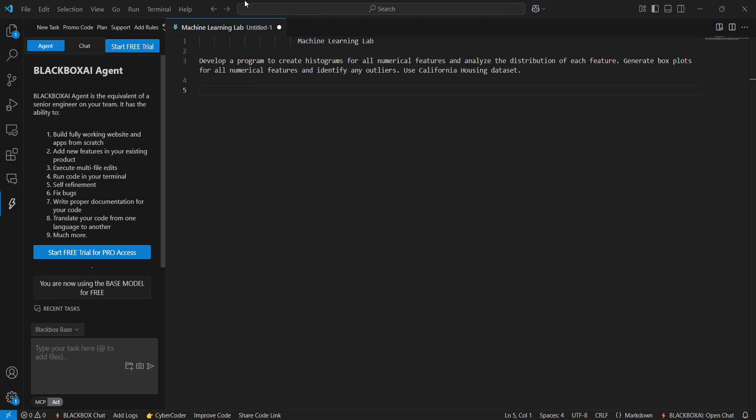Hello guys, welcome back to my YouTube channel. Today I'm going to show machine learning lab program one. The question is develop a program to create histograms for all numerical features and analyze the distribution of each feature, generate box plots for all numerical features and identify any outliers using a California housing dataset.